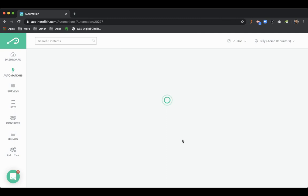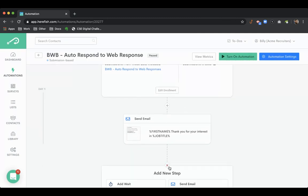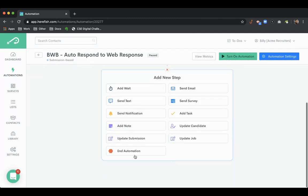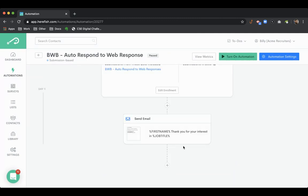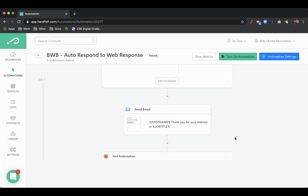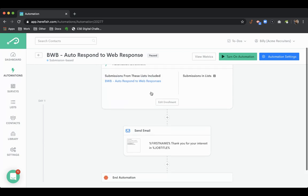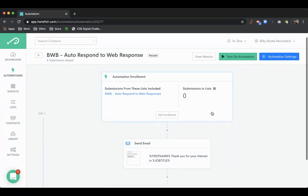Now we're back into the automation. So that would be the autoresponder. We would end the automation. The nice part about this is it's a submission based campaign. So for every web response that comes in this would trigger out automatically.